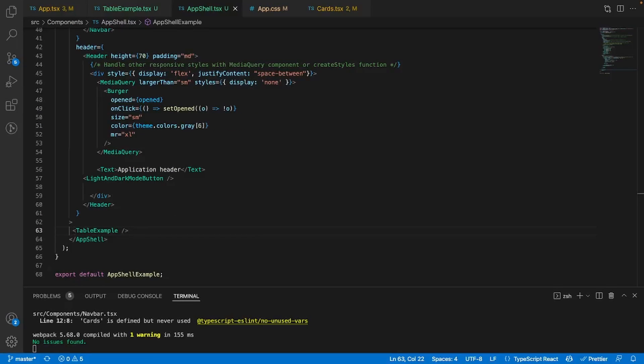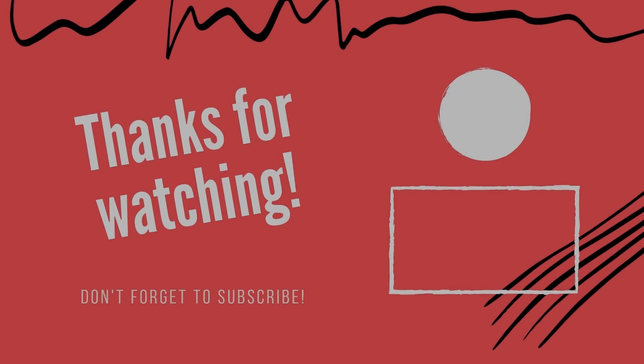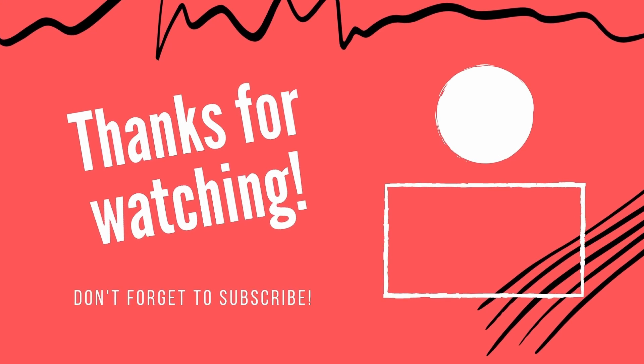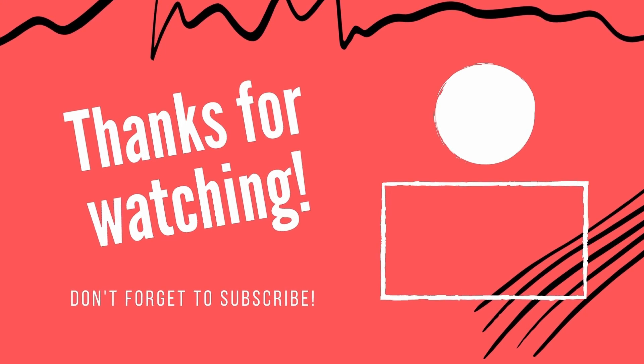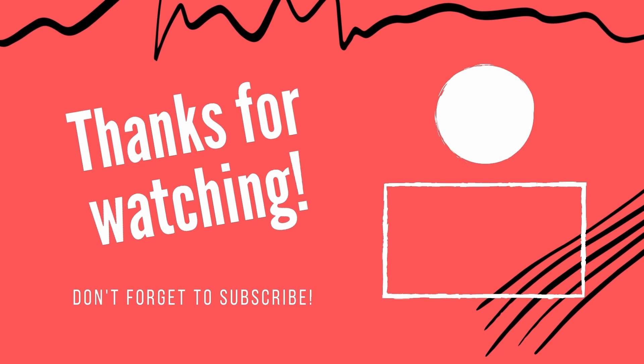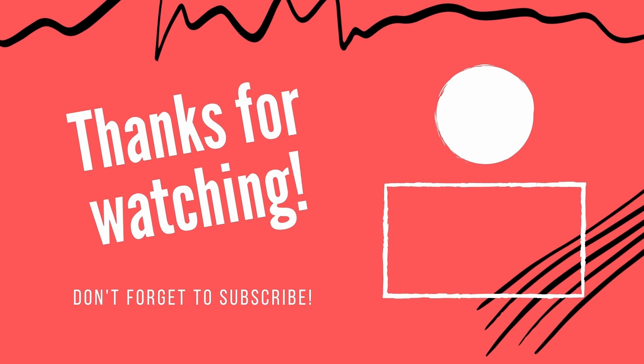Awesome. So that concludes this tutorial. Just remember that whatever you import within the app shell tags right here is what's going to be inside of the actual app shell itself. If you enjoyed this video and it helped you out, be sure to like comment and subscribe and I'll see y'all in the next one. See you next time.